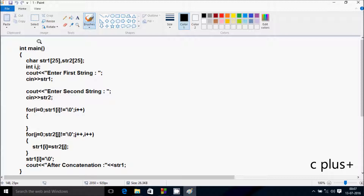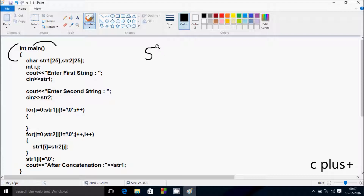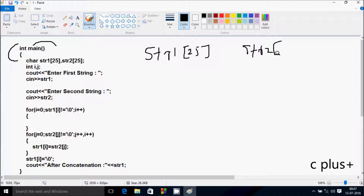Next I am going to discuss the walkthrough of this program. So if you debug the code, control comes to the main function. Here I have taken two character array variables: str1 with size 25 - so maximum you can enter 25 elements - and str2 also with size 25. After that, two more variables: i and j.